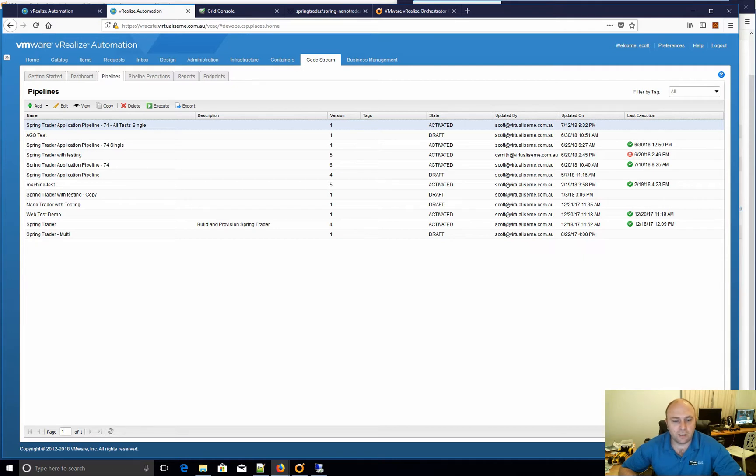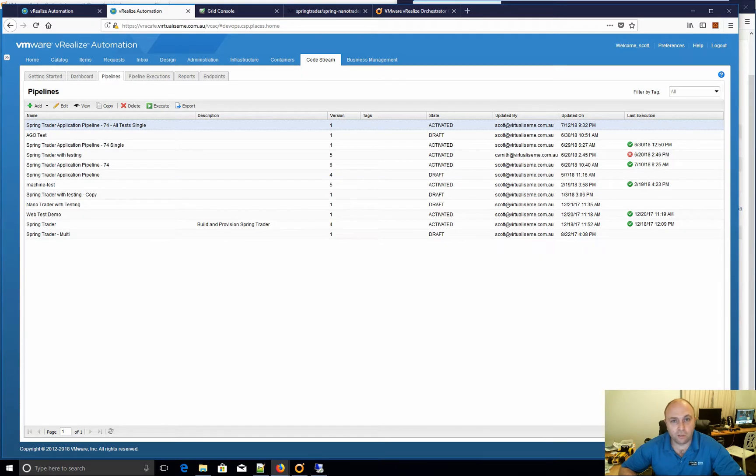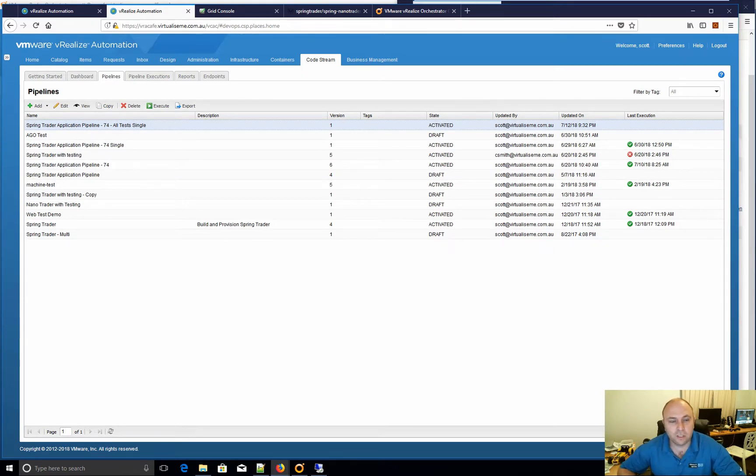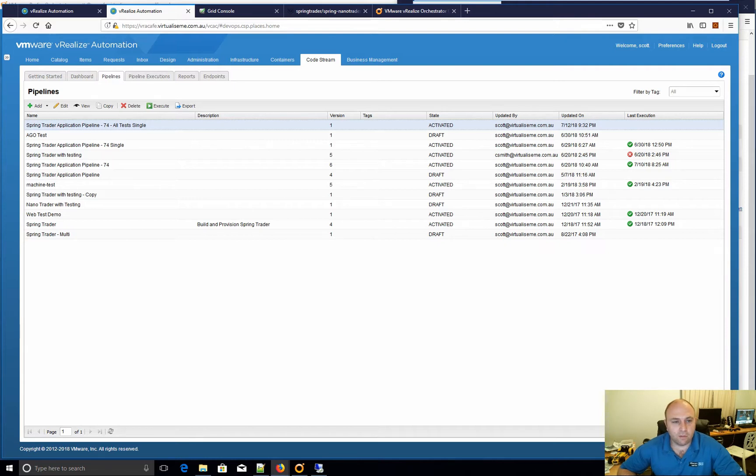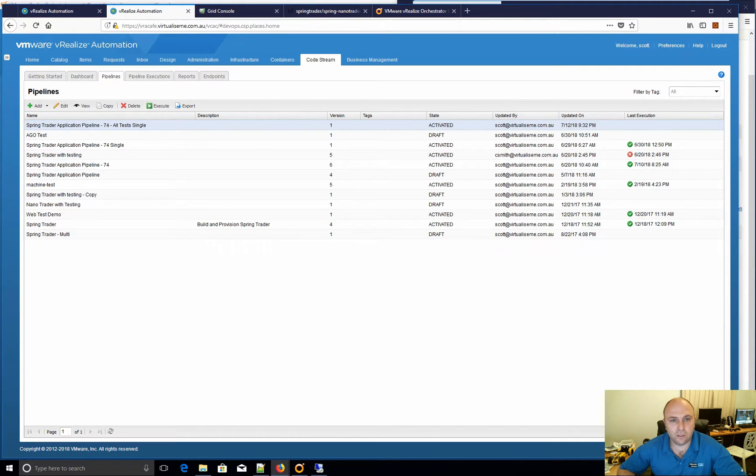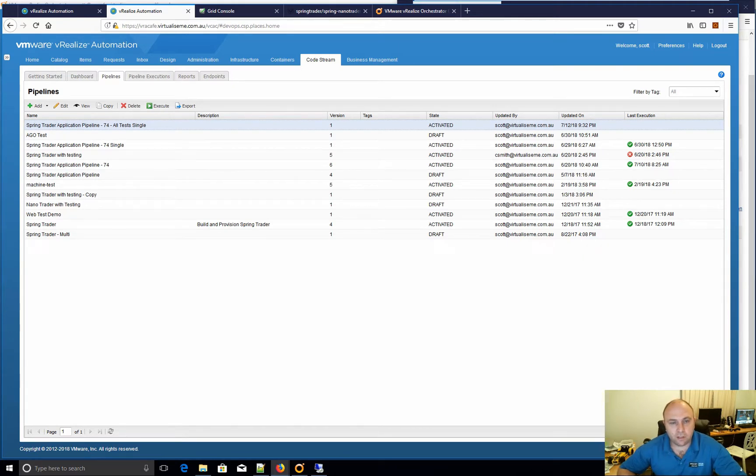Now VRA in itself has some elements of, if you want to call it infrastructure as code, but I like the term blueprint as code because the blueprint contains a lot more including applications. A really good way and a really good tool to use for this is CodeStream.